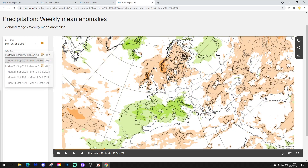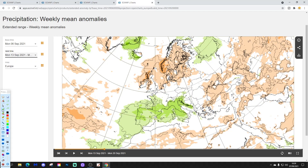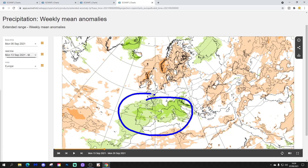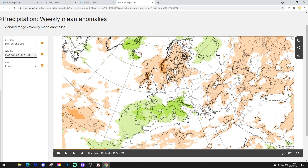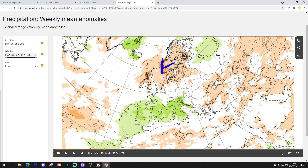Precipitation-wise for week two: it's wetter than average through the southern and southwestern parts of Europe, and drier than average through the northern and northwestern parts, as well as down the eastern side of Europe. You can see where the high and low pressure is — high pressure sits around the north, and the low pressure is further south.